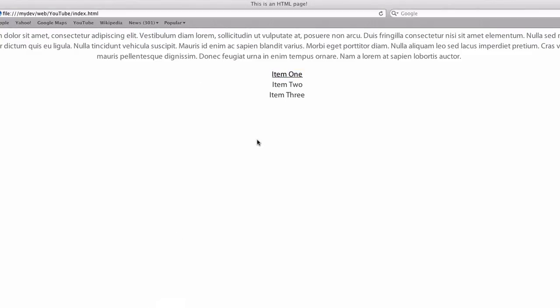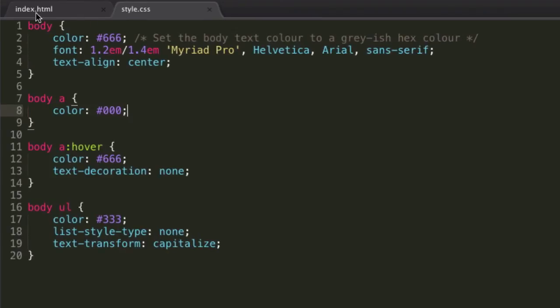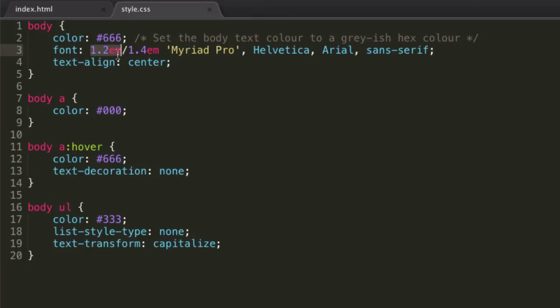So this is our finished webpage for this tutorial. Let's just go over this once again. We've set our color to 666, then we've set our font size to 1.2ems, which remember, 1em is the default browser font size. And then we have our line height, which is the space between the lines, which we've set to 1.4ems.